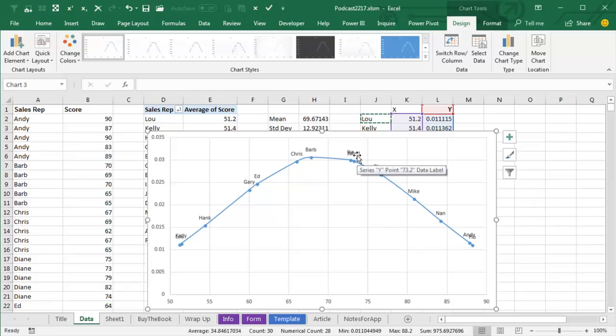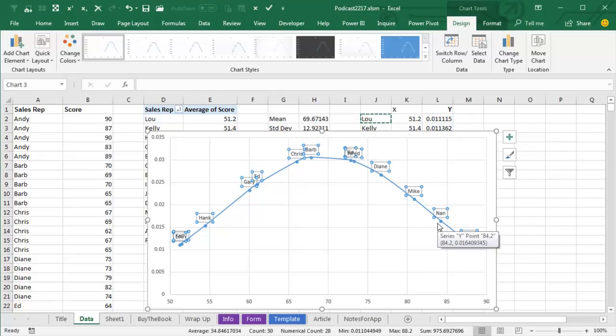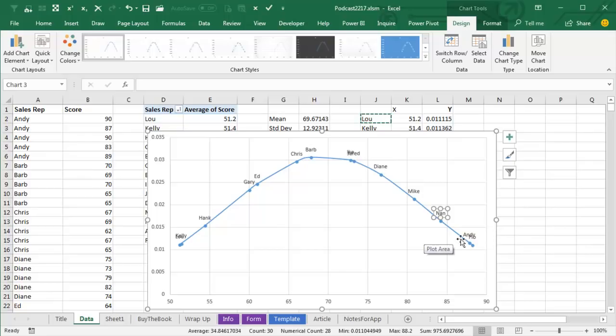So now this is going to be frustrating, these ones that overlap, but when we click on a label, we selected all the labels, and then click on a label again, and we select just a single label. So now very carefully try and click on Andy, and just drag Andy up and to the left.